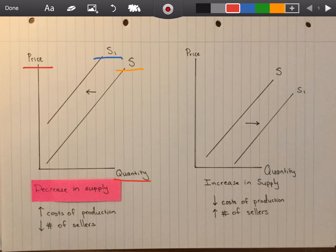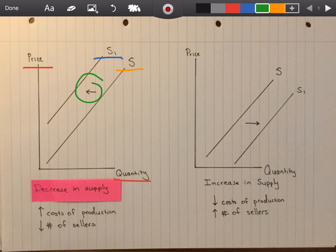One key thing I would add, and I encourage all of my students to do, is to make sure this arrow is there indicating the direction of the shift. That's vital because you may label your initial curve S1 and the second one S somehow by accident, but that arrow eliminates all doubt.